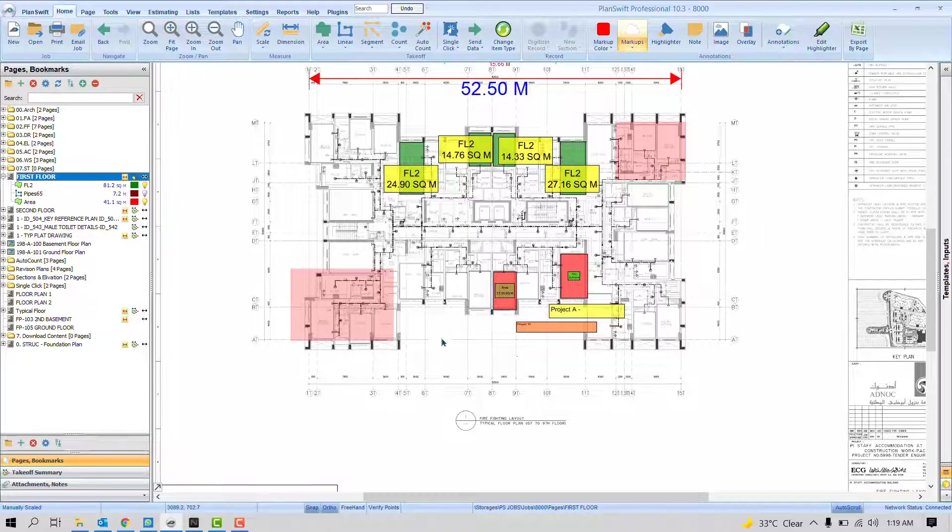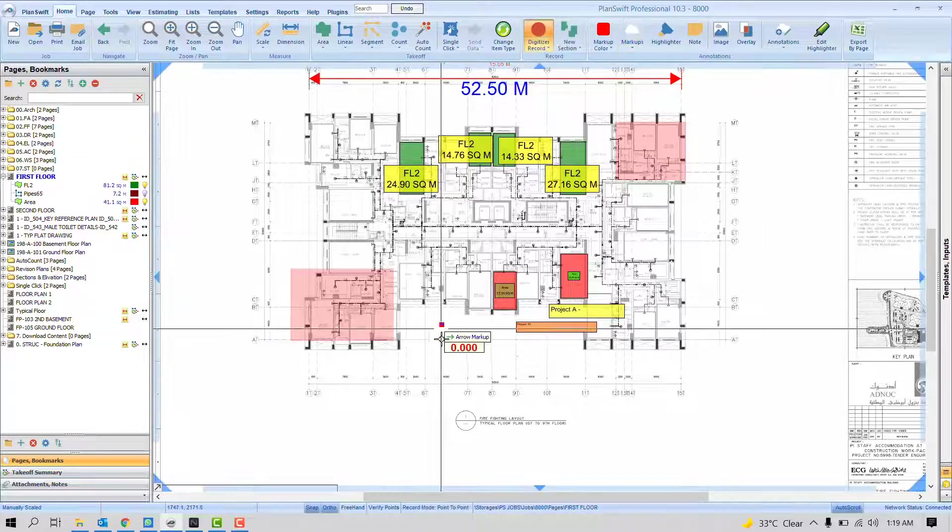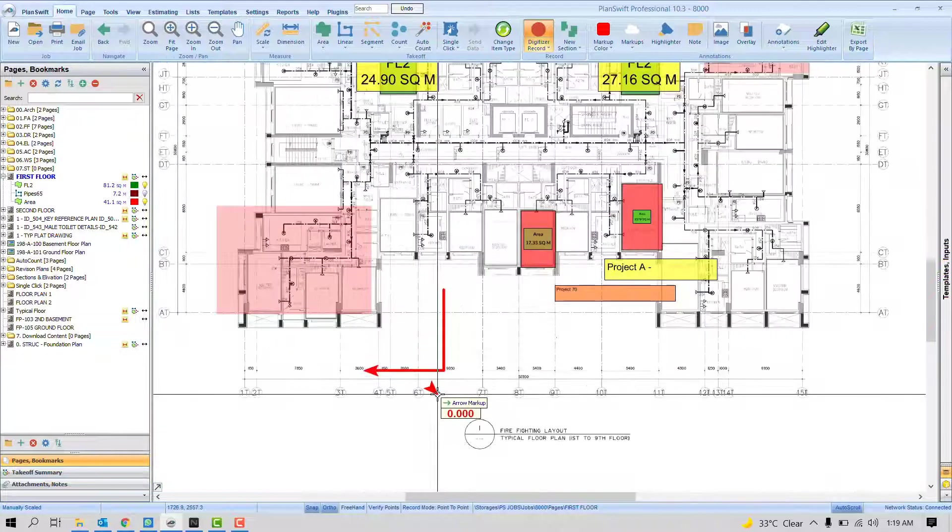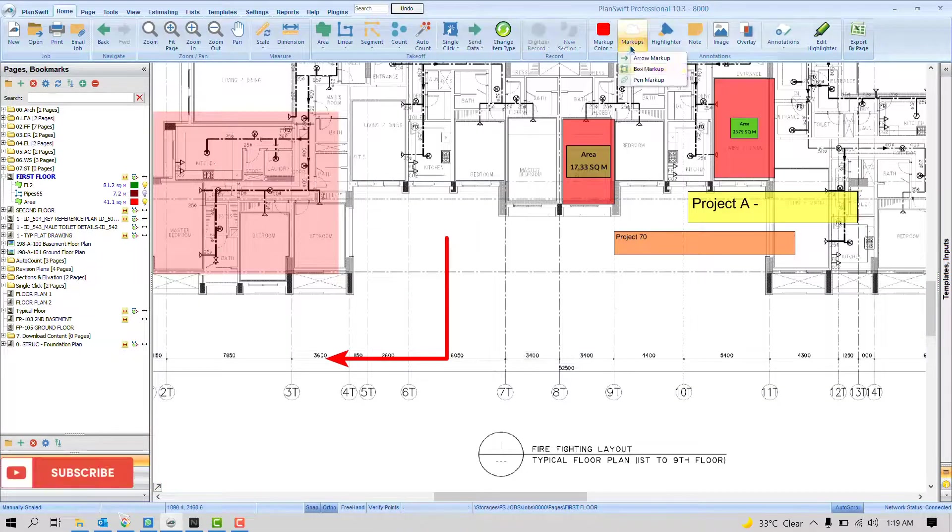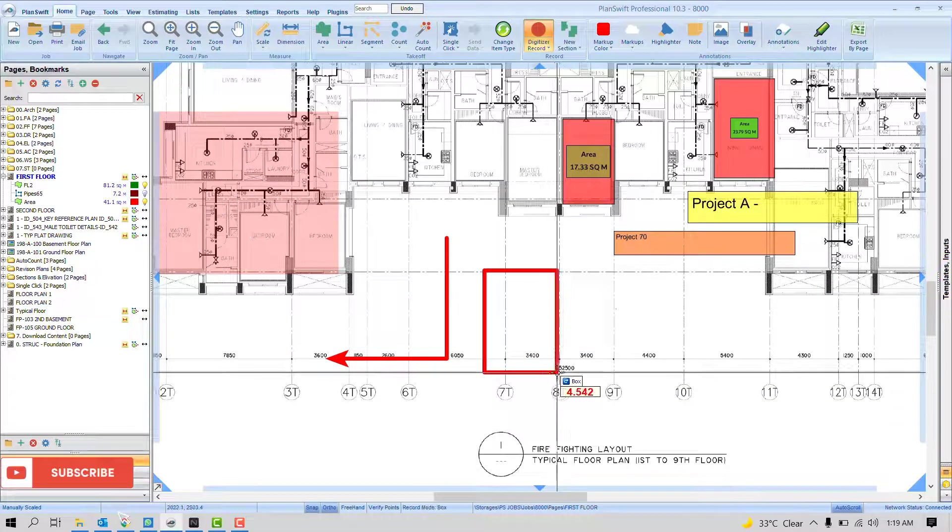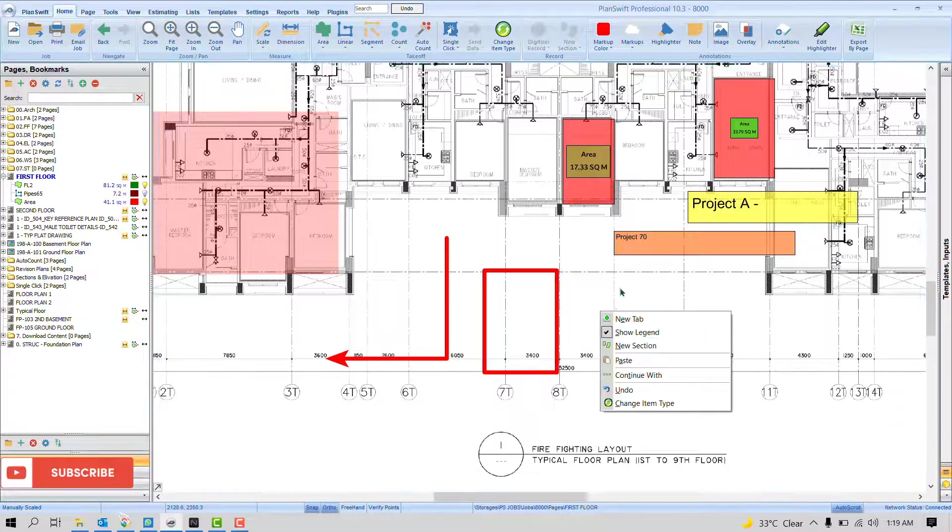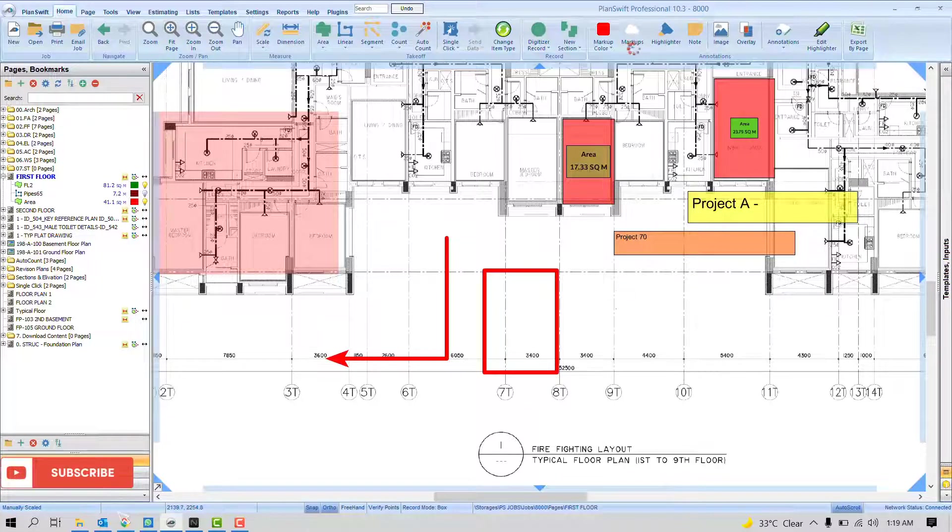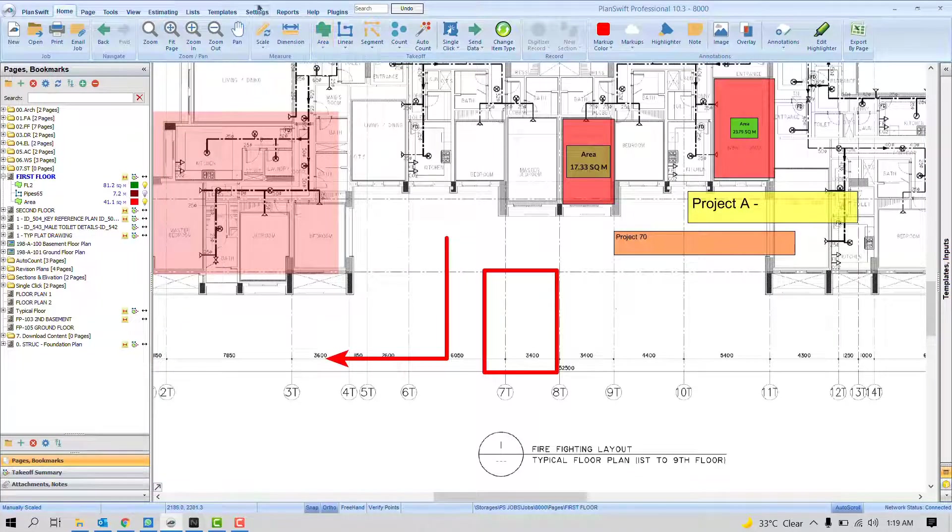It's just a markup tool. You can add some arrows. You can see here. You can add some boxes. If you want to define some settings for this markup, it's possible.